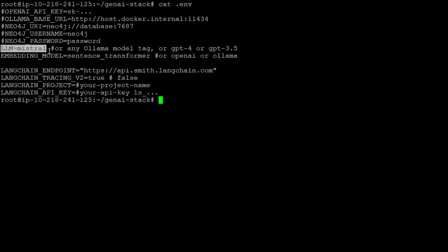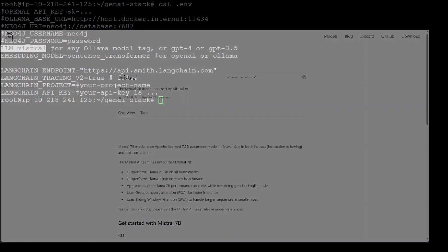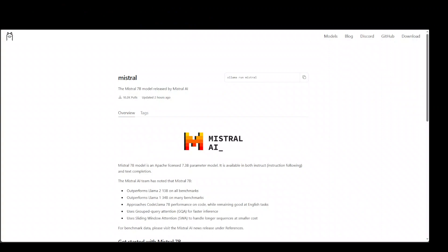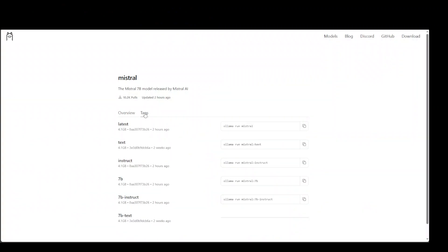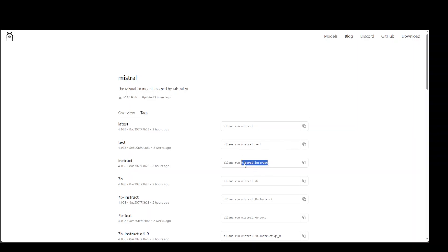I have used it with the tags like Mistral colon latest. I have used it with tags like some other, and I'll quickly show you what I'm basically saying. So for instance, these are the models, right? So if I go to Mistral and click on it and then go to tags, then I have tried it with latest, I have tried it with this Mistral instruct or simple Mistral.